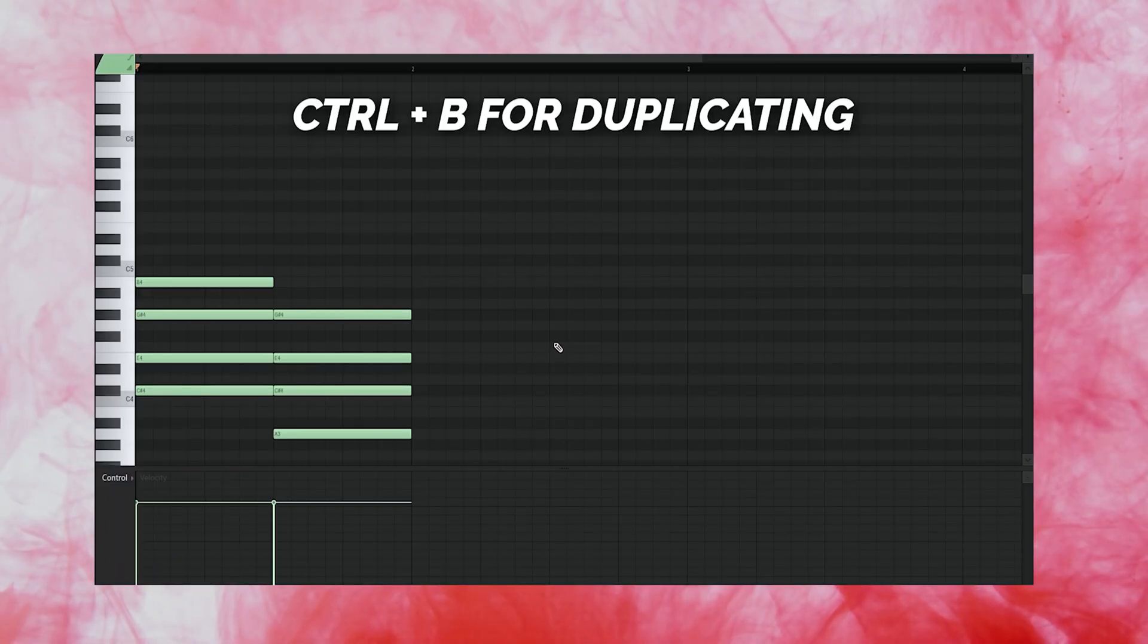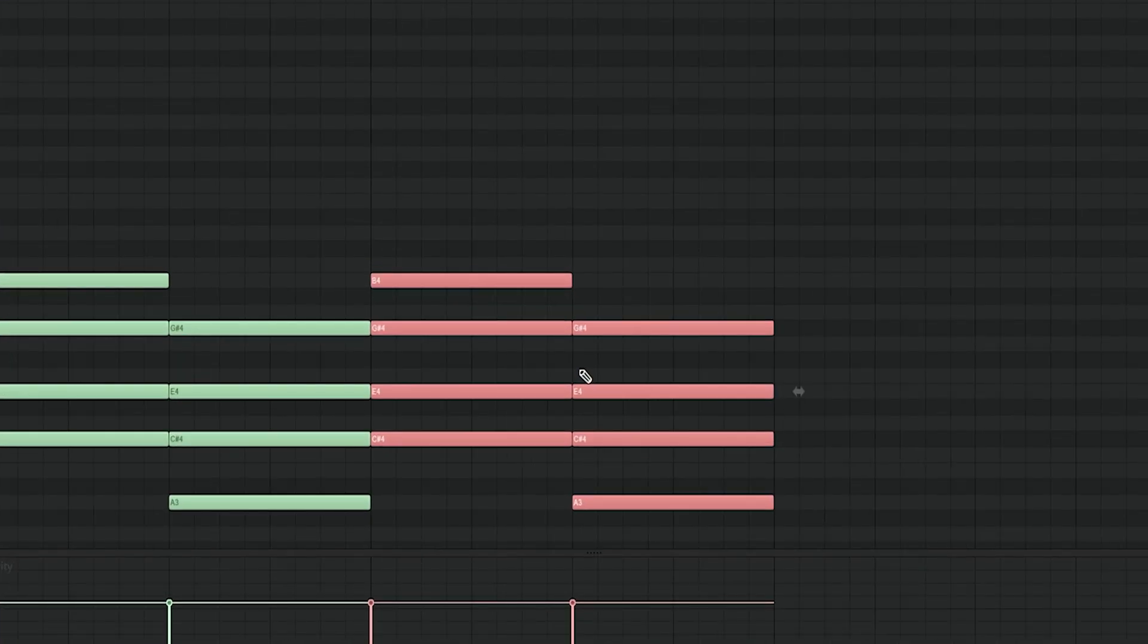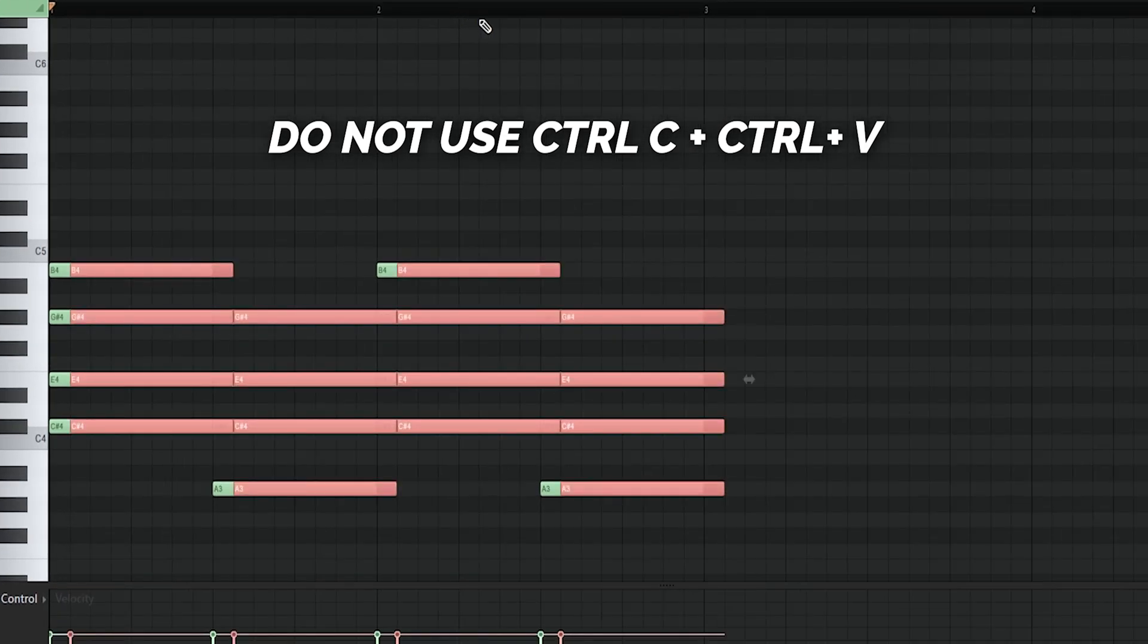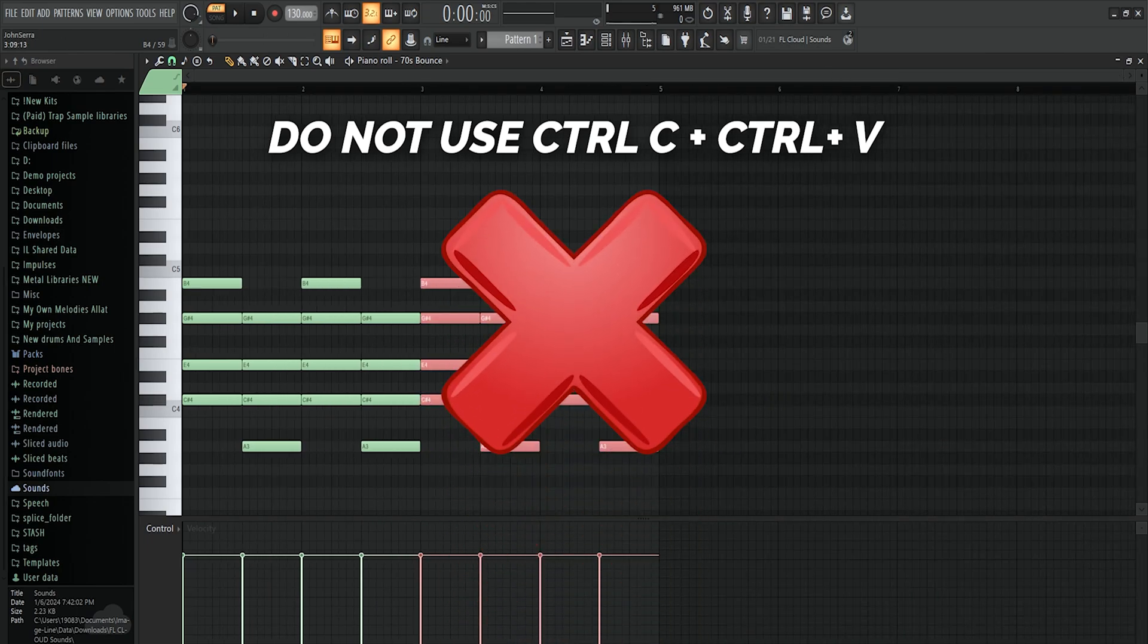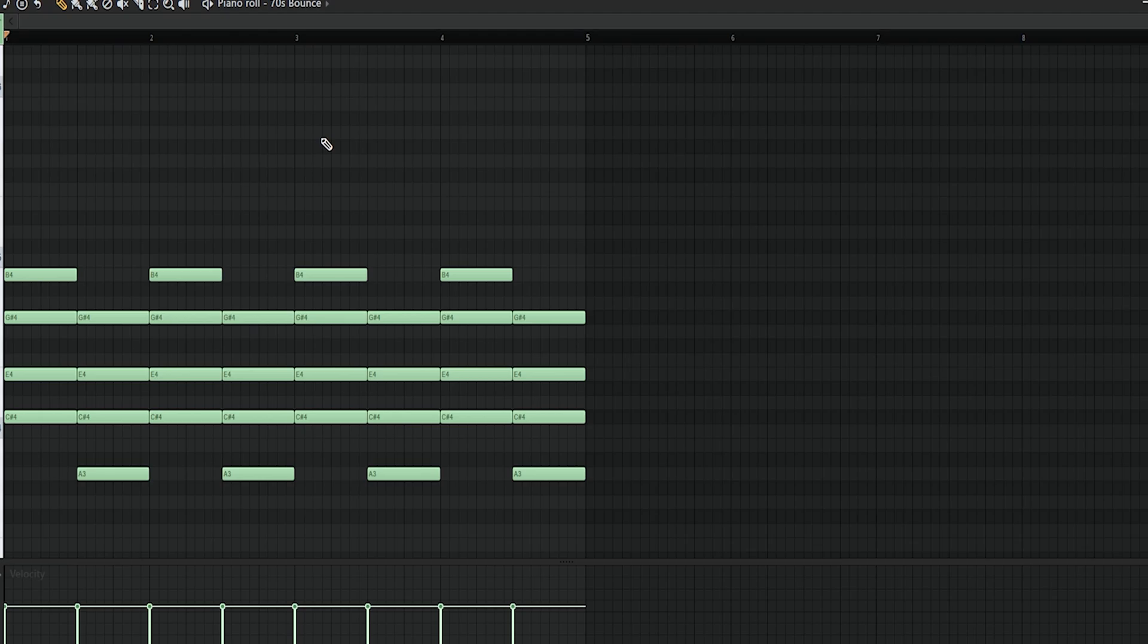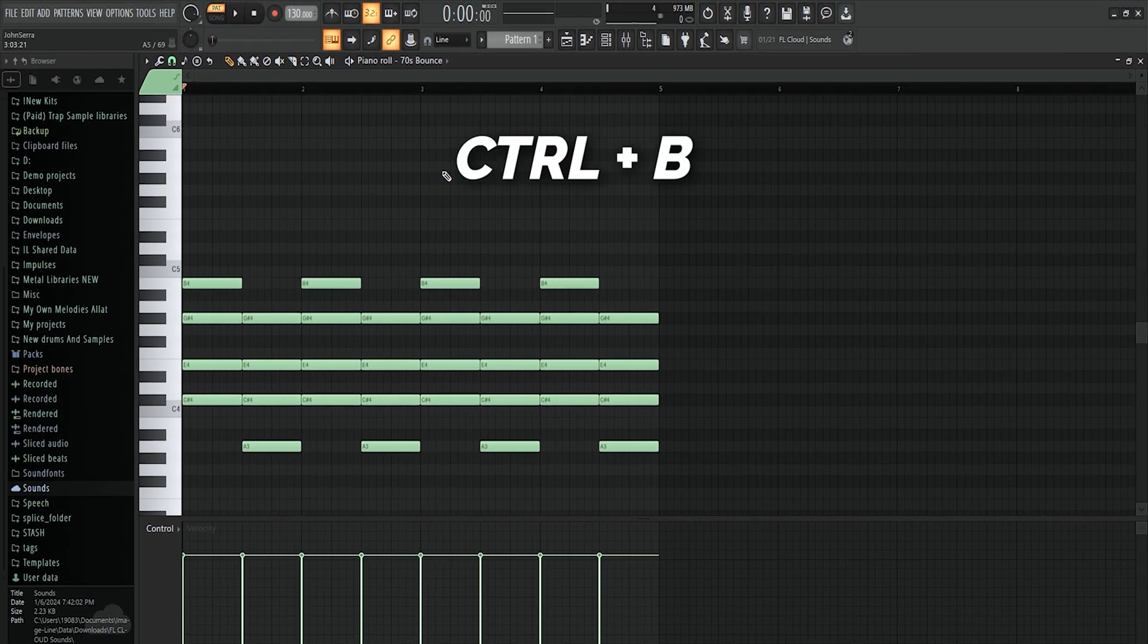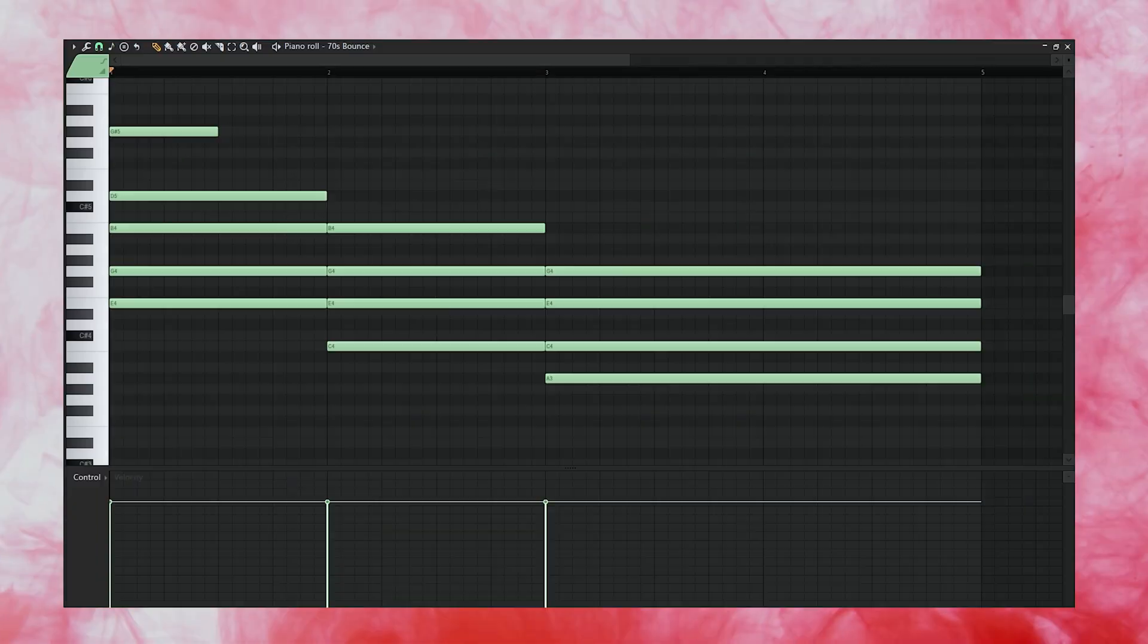One of the most important shortcuts in FL Studio is control B. This will duplicate whatever you have selected sequentially which basically just means it will duplicate right to the end of whatever you currently have selected. This is an important one because copy and paste function in FL Studio will kind of just paste things randomly and you end up having to manually drag things into place this way which is very inefficient. So we have our simple chord progression here and I want to double it one more time so that it is a full eight bar loop and all I have to do to do that is use control B and we now have our eight bar loop.